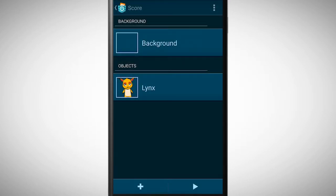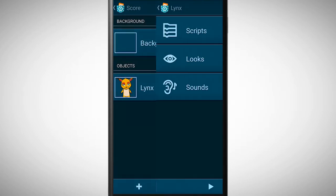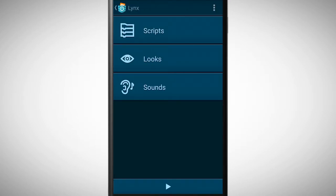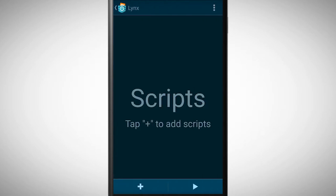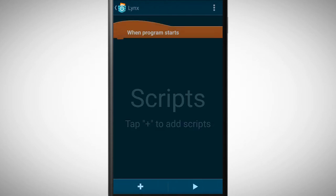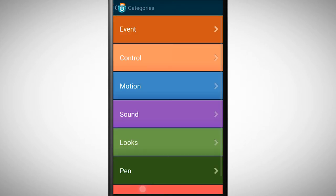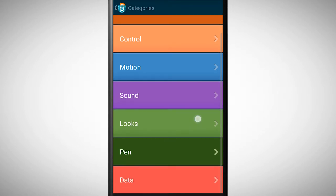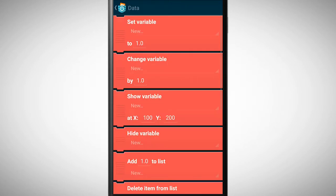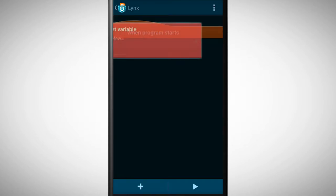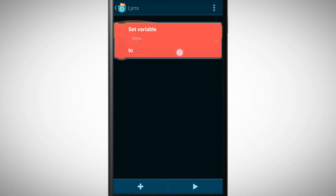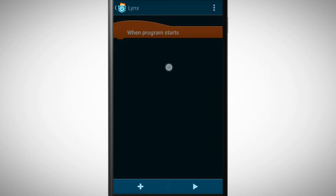For the first step, let's go to the category data. Here we find the brick set variable. Before we can start working with variables we have to define them. This is what the brick set variable does.